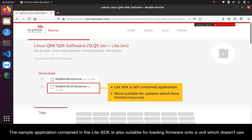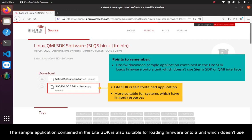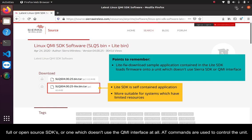The sample application contained in the Lite SDK is also suitable for loading firmware onto a unit which doesn't use full or open source SDKs or one which doesn't use the QMI interface at all. AT commands are used to control the unit.